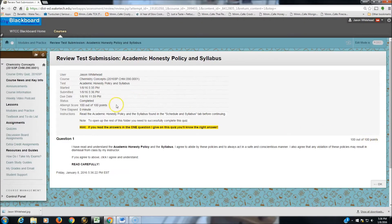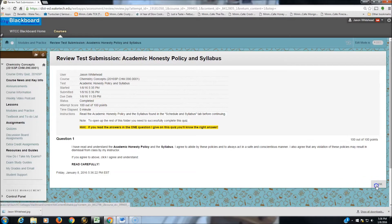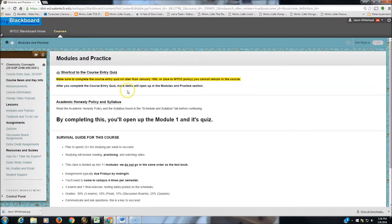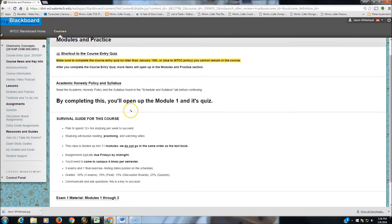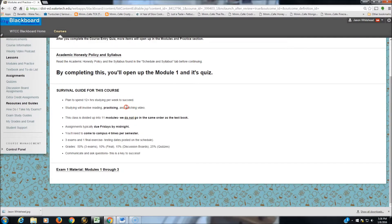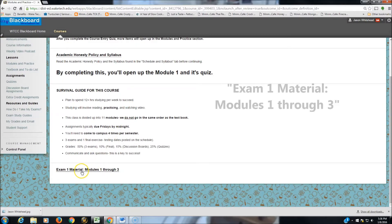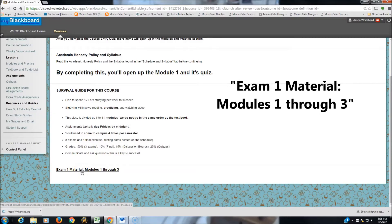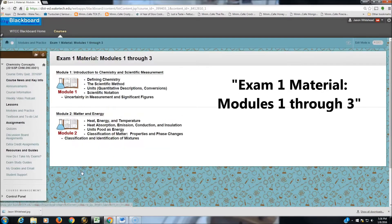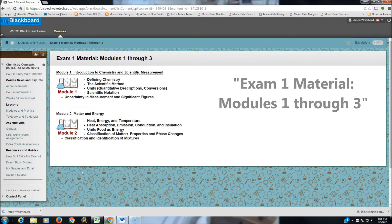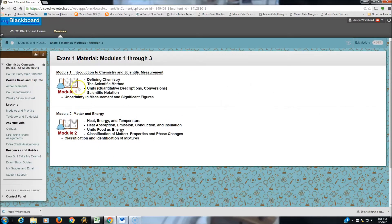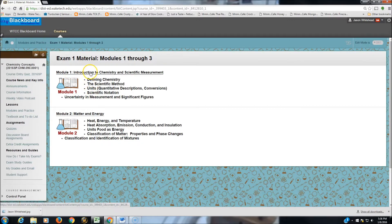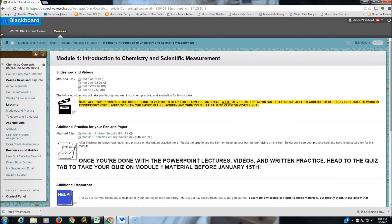So let's see how we did. All right, got 100%, so my first 100 of the semester. I'm going to click OK. That takes us back to Modules and Practice. If we scroll down, this has opened up Exam 1 Material. So let's click. This is where you're going to find Module 1. Module 1 is your Introduction to Chemistry. So let's click and see what we find.